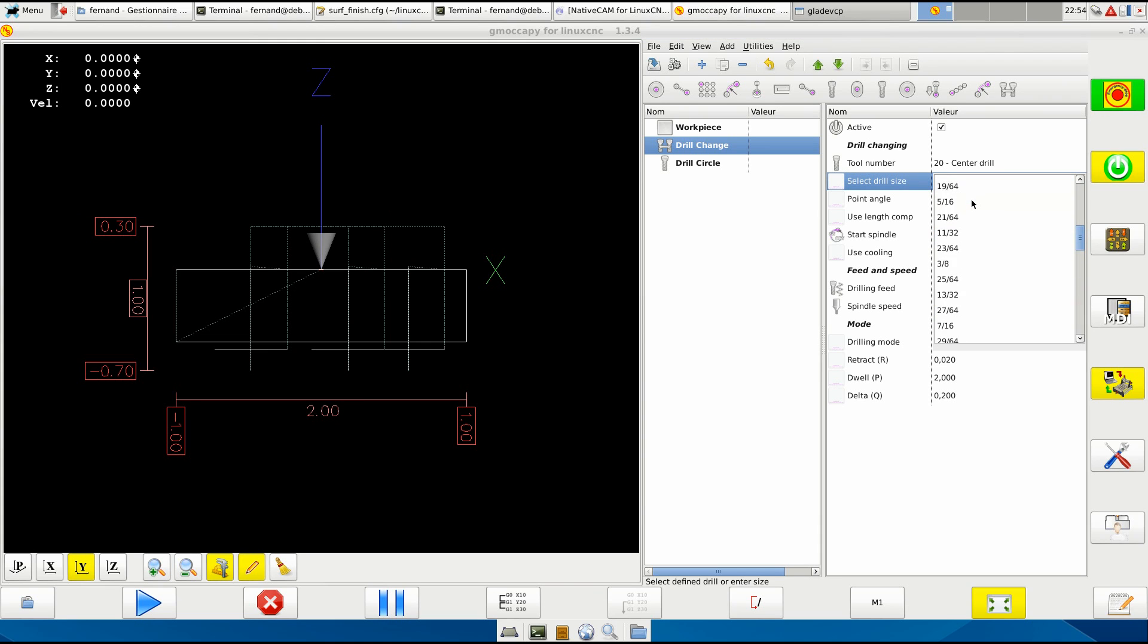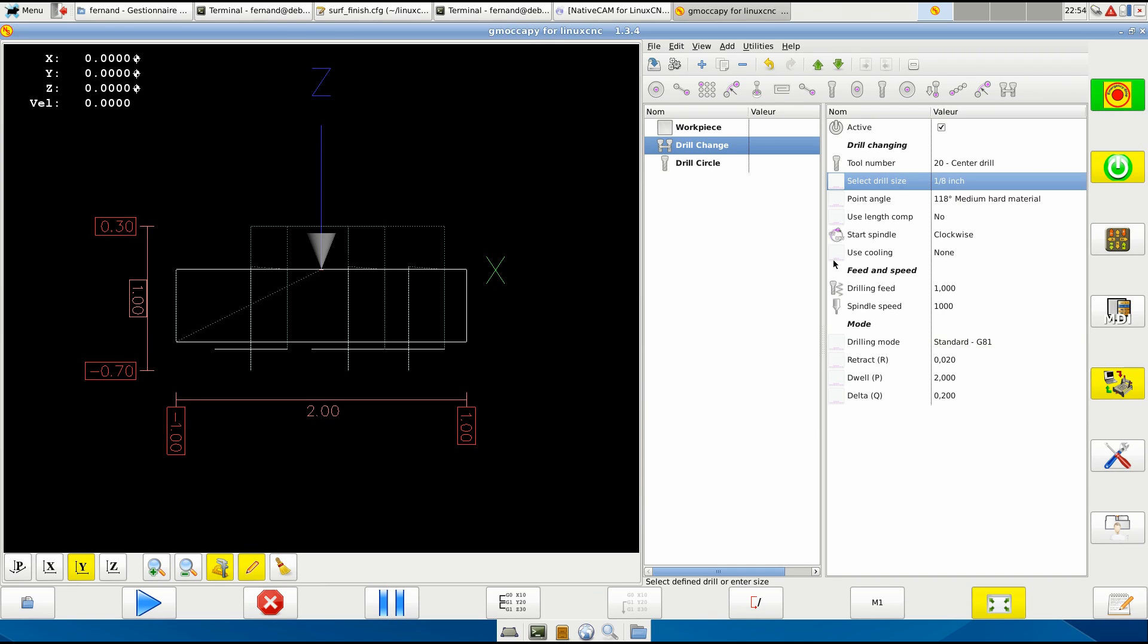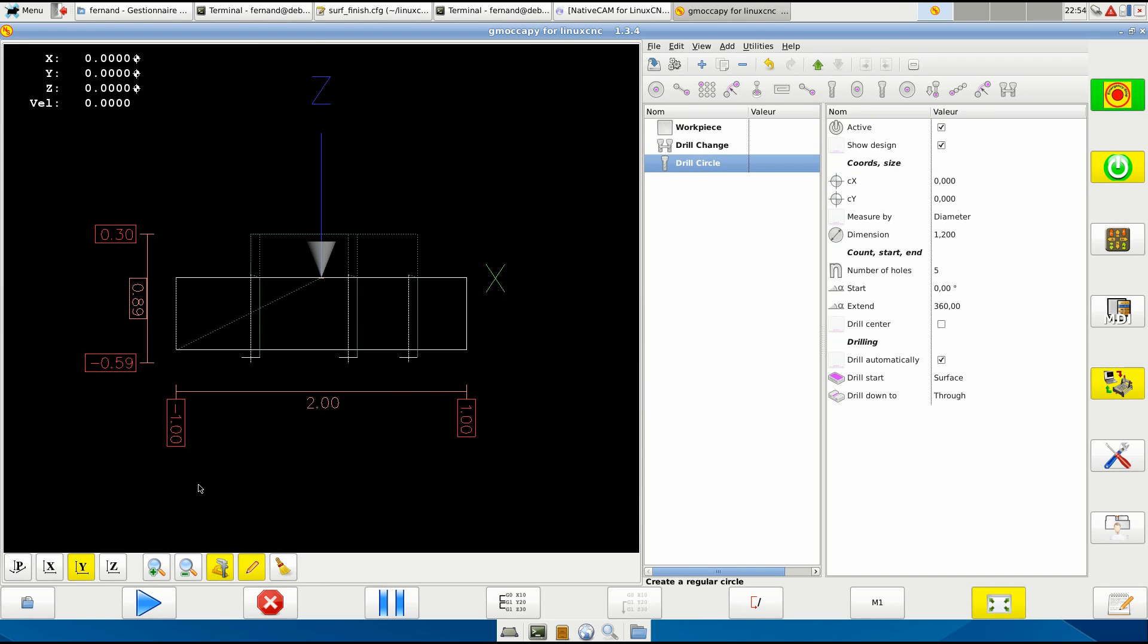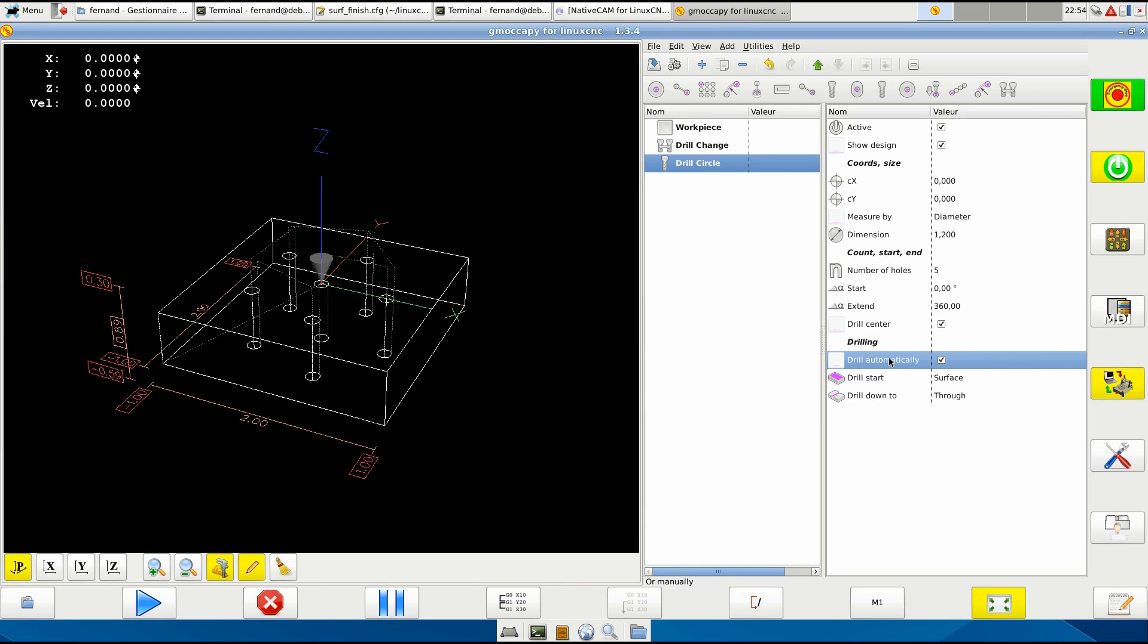So it clears at 50 thousandths the size, so you don't have to figure that yourself. Just select the drill you want and it will be done correctly. Okay, the drill circle - if you need to drill the center of that circle, just check this - drill automatically.